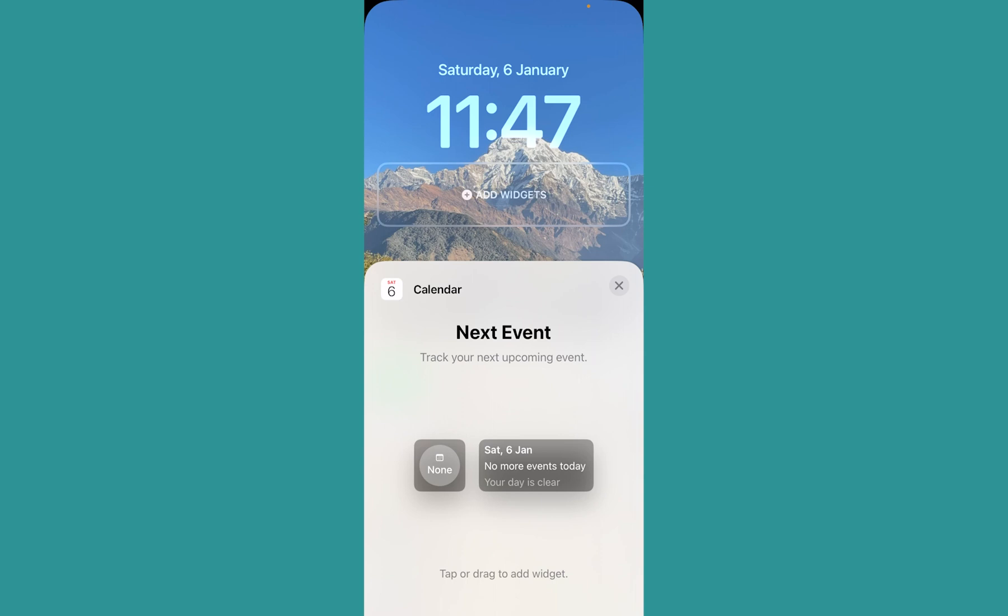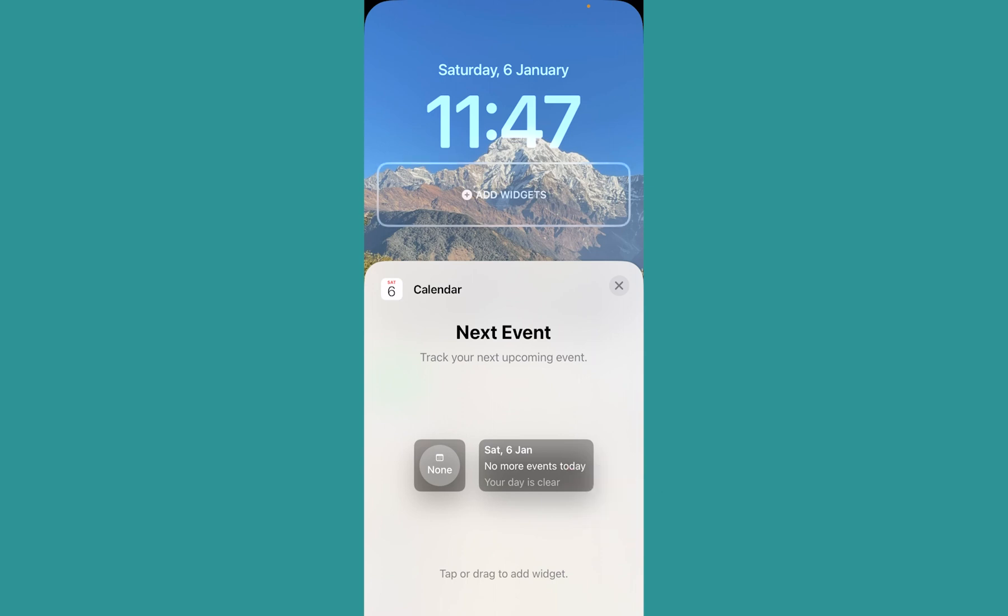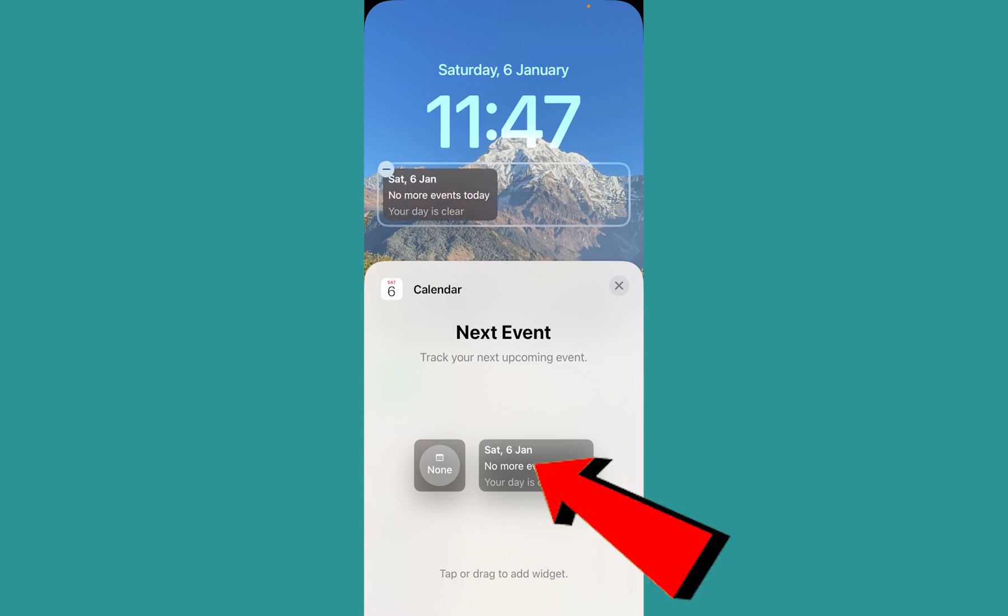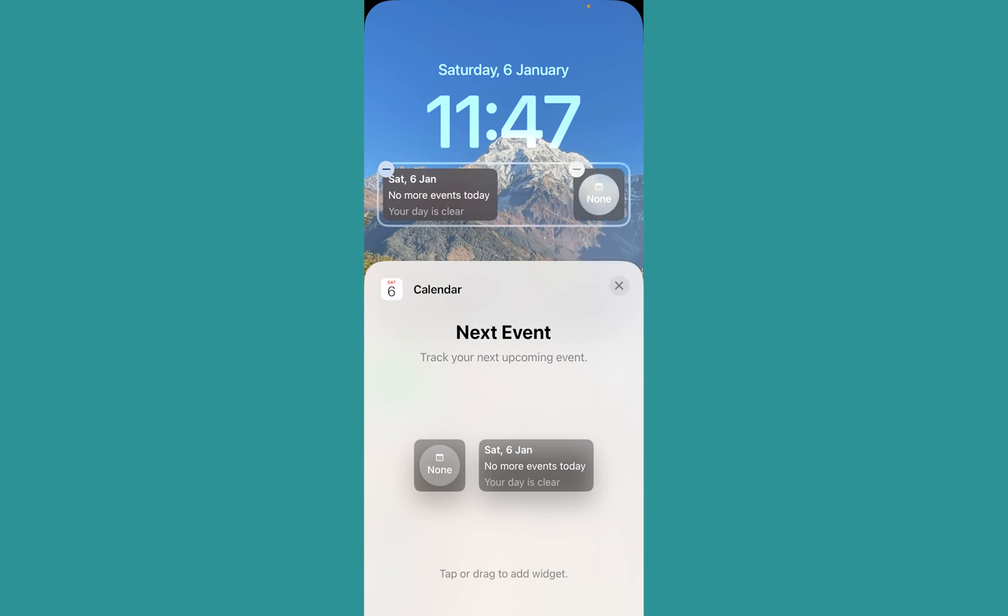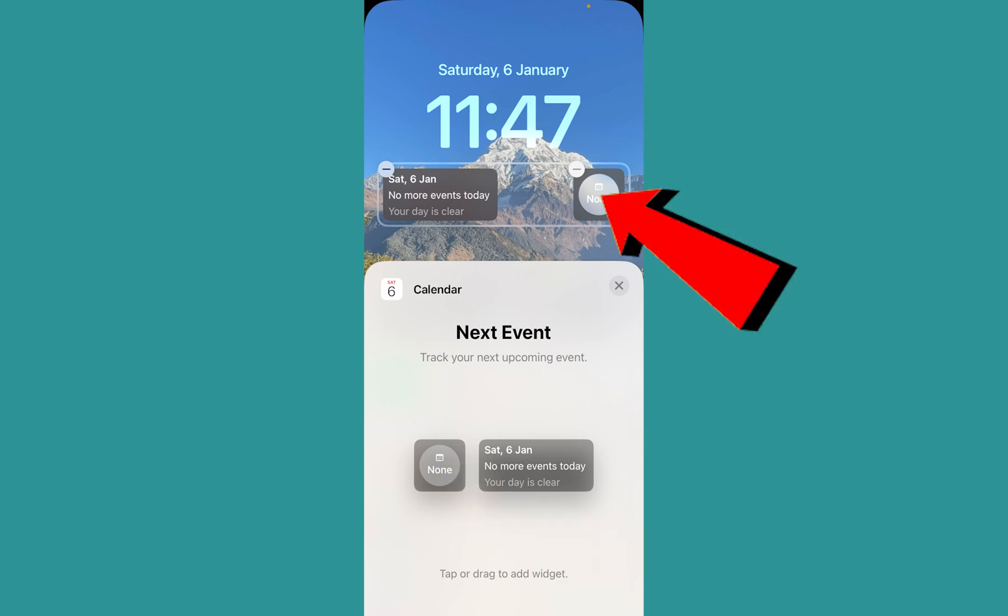Once you're okay with that, click on the event tab. The event tab will be added. If you want the calendar added as well, you can click on it and it will be added just like this.